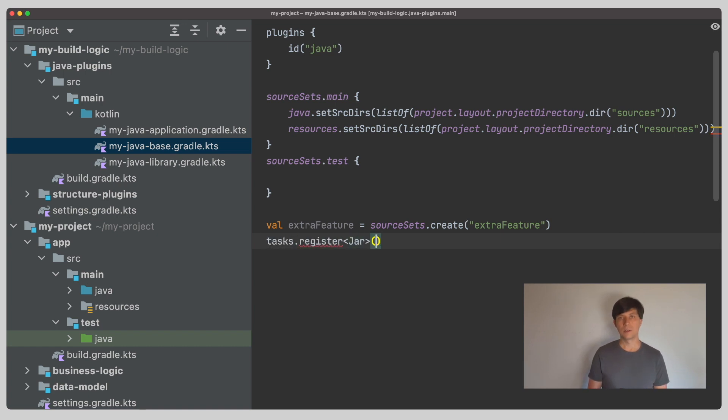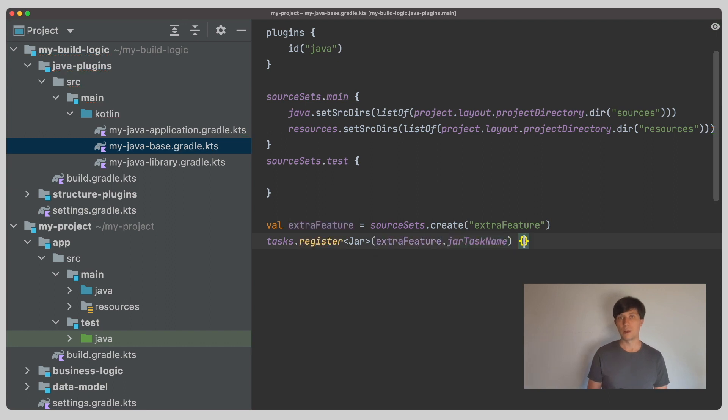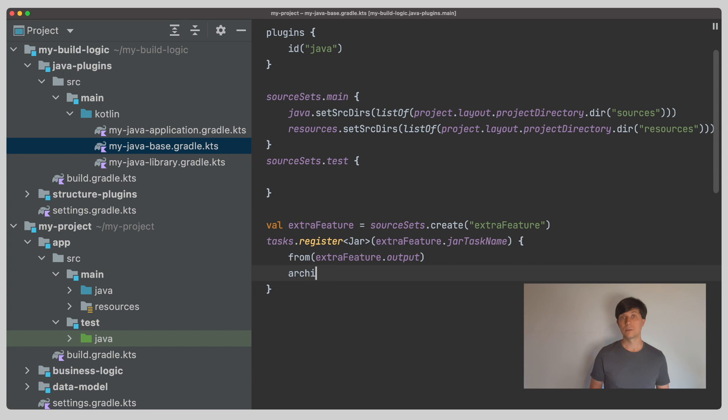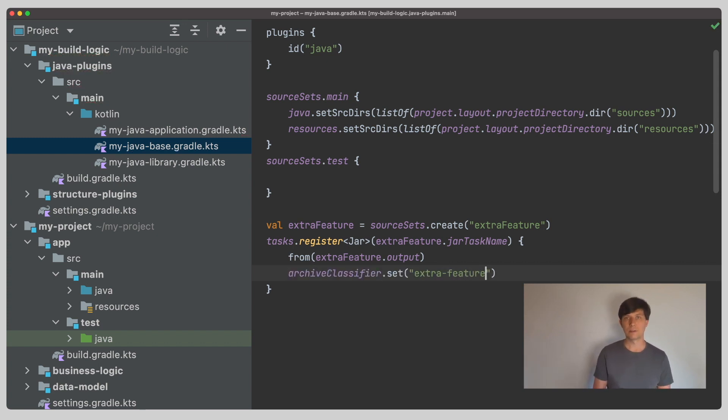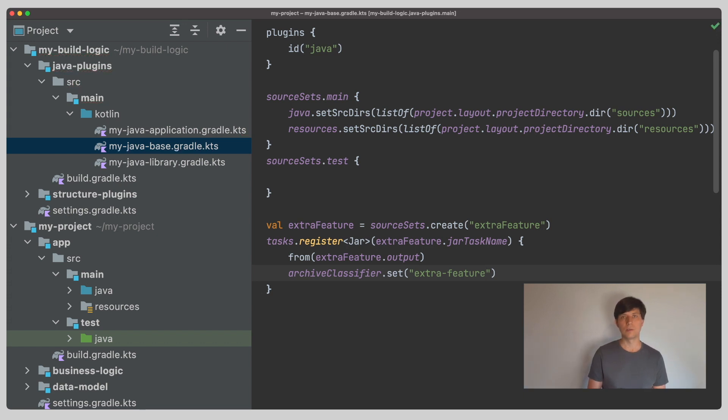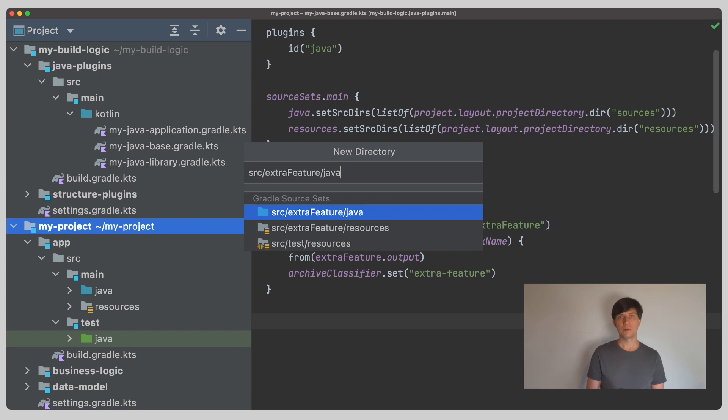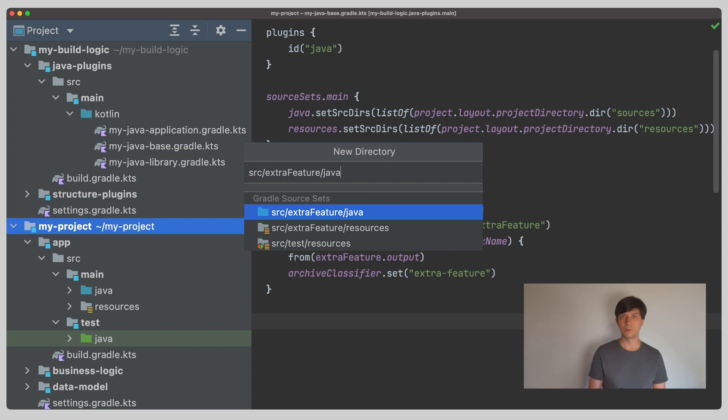There are other things that Gradle does not set up automatically but which you can use to add some things. For example, we can register a jar task to build a jar from the sources of our new source set and we can ask the source set for its combined output which are all the folders filled by the tasks registered with the source set to build or compile its sources. Now, if we create a new folder here in the IDE, it already suggests us to add the extraFeature folder for sources. This is knowledge the IDE now got from Gradle because we registered this new source set.